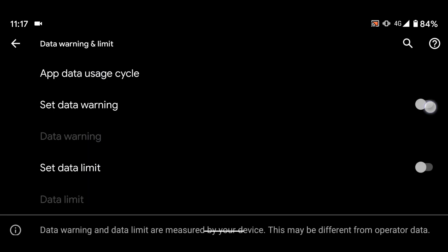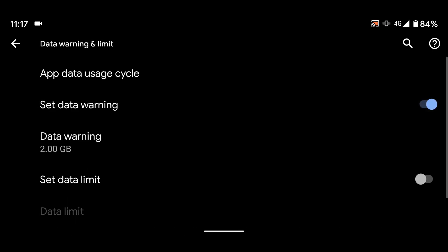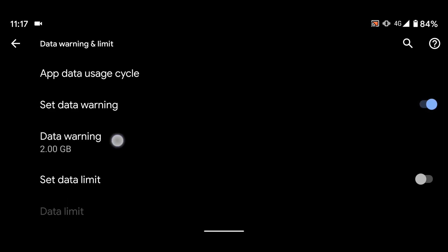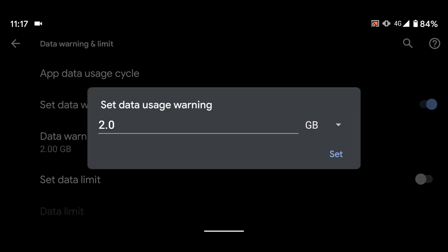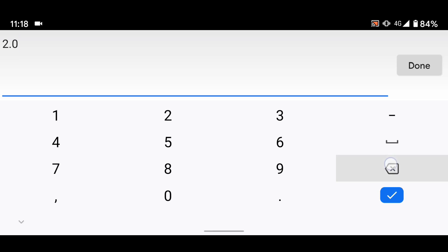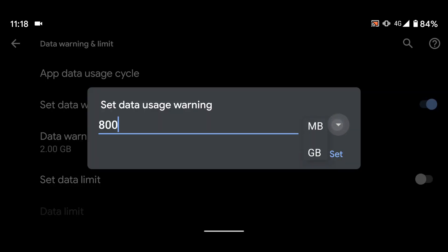Now enable Set Data Warning, then tap on Data Warning. I get one gigabyte of mobile data every month, so I will set the warning to 800 megabytes. This means my phone will warn me once I reach 800 megabytes of data usage. Then tap Set.